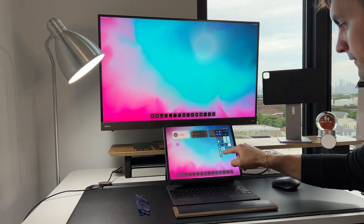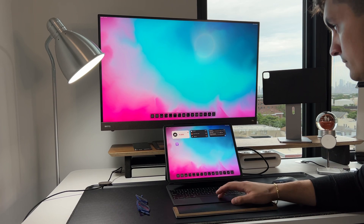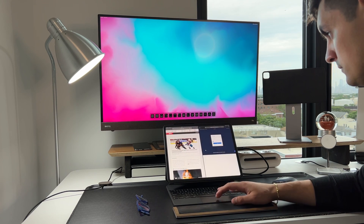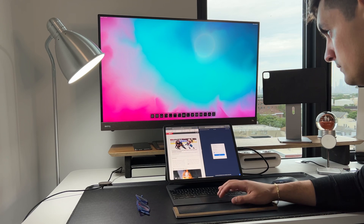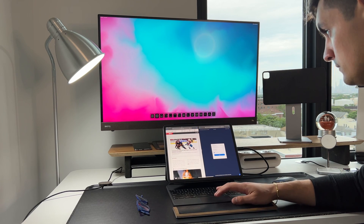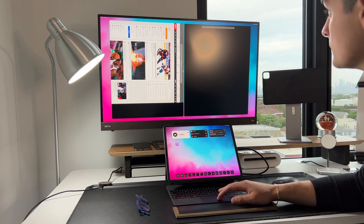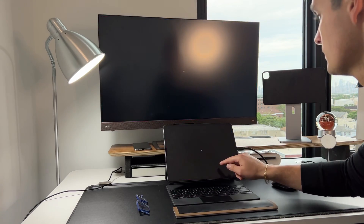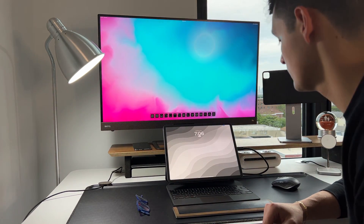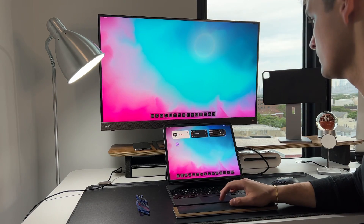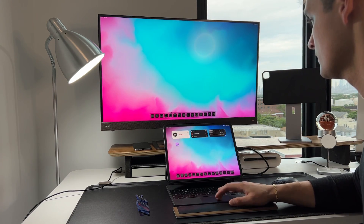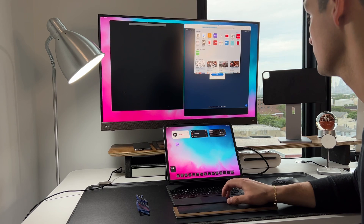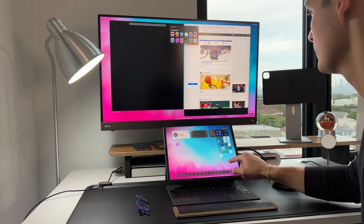The next question: how does the external display work when Stage Manager is turned off? In Beta 1, it pretty much breaks everything on the external monitor. Sometimes it works if you follow a certain order of operations — open an app in Stage Manager on the iPad, move it to the external display, then turn off Stage Manager and it goes kind of full screen. I think Apple will eventually support full screen on the secondary monitor, but right now in Beta 1 it does break down.